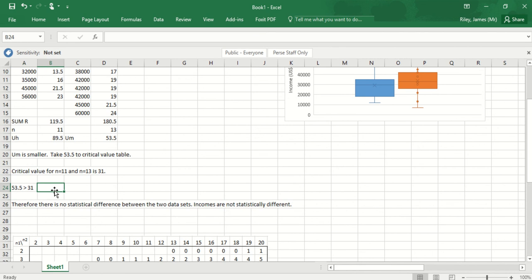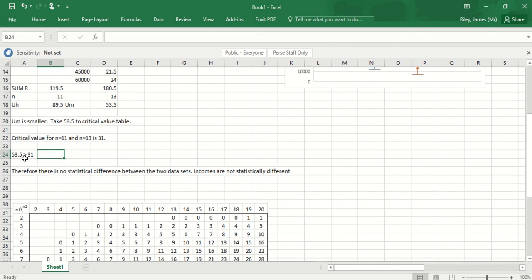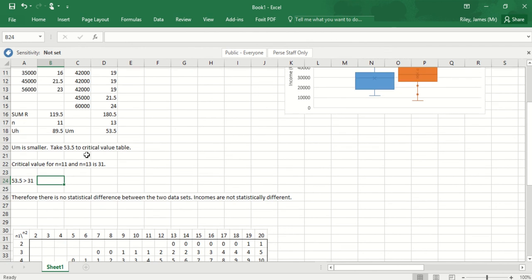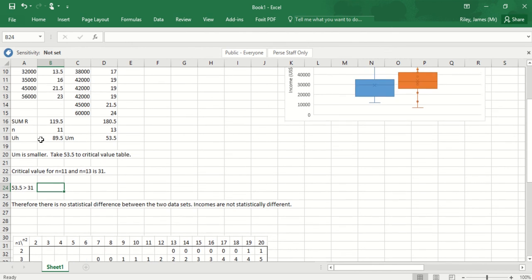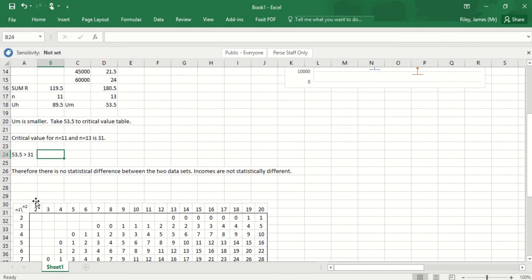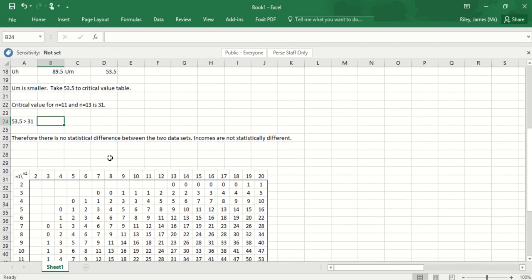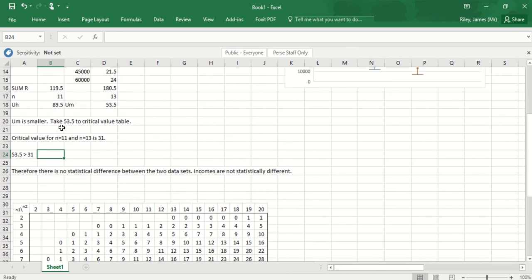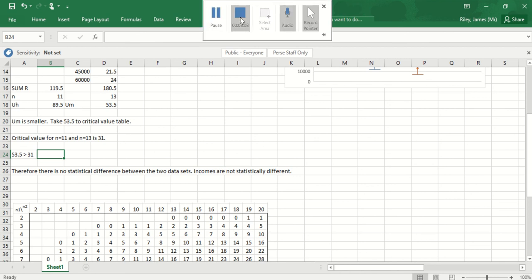Had I come out with a value that was smaller than 31, if I'd gotten a value of 20 for example, I would be saying that my smallest u value was smaller than the critical value, and there would have been a statistical difference between the two data sets. But in my case, my test statistic is larger than the critical value, and therefore there is no statistical difference between the two data sets.